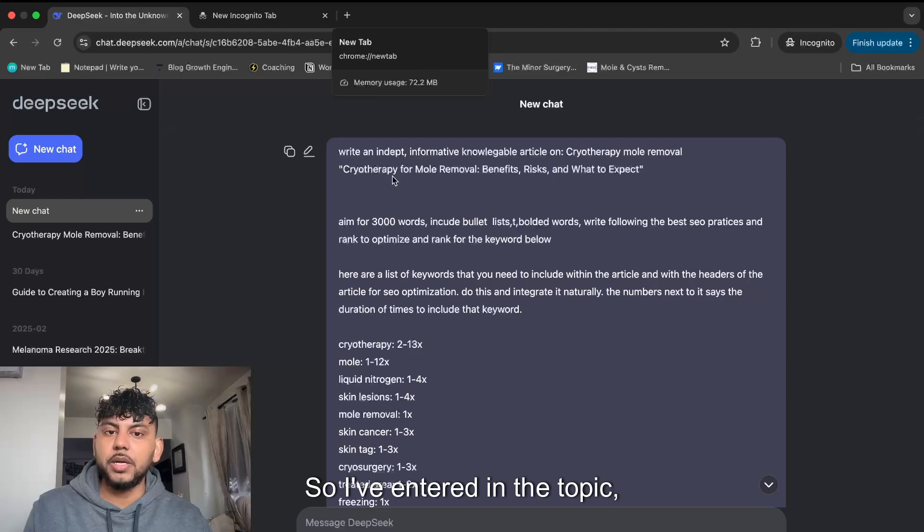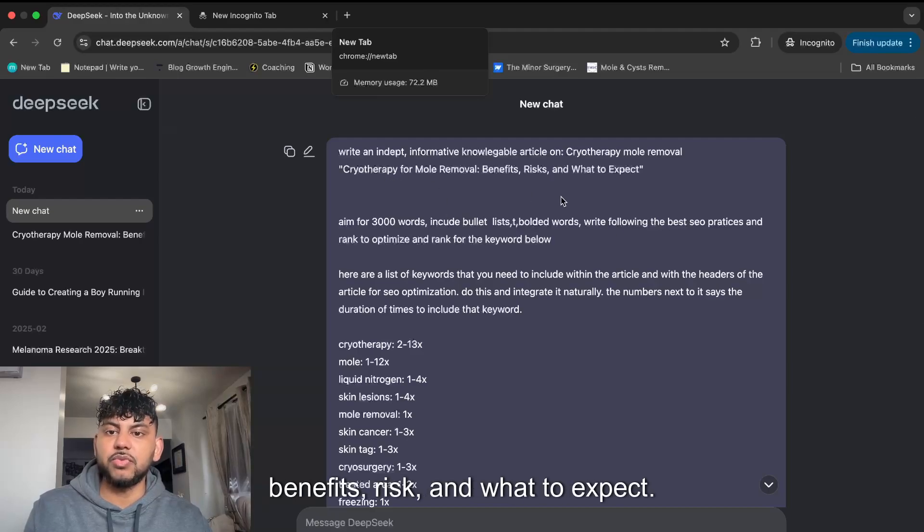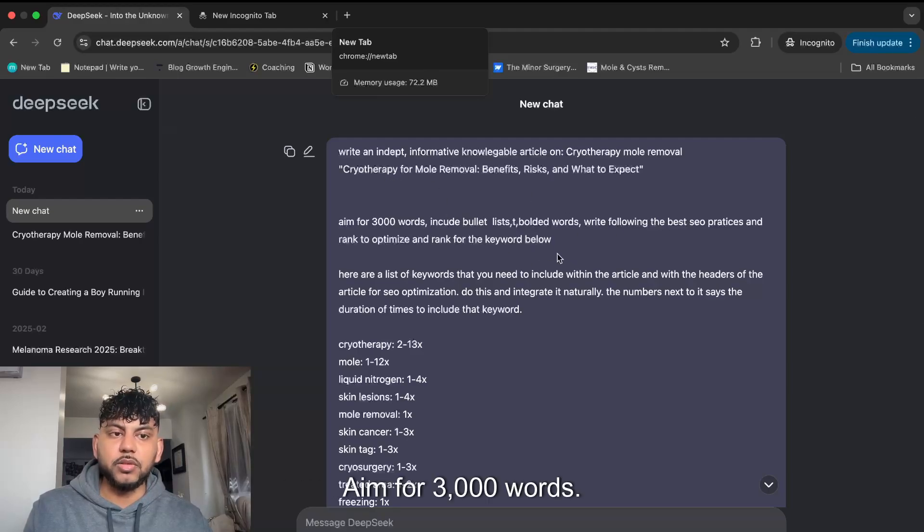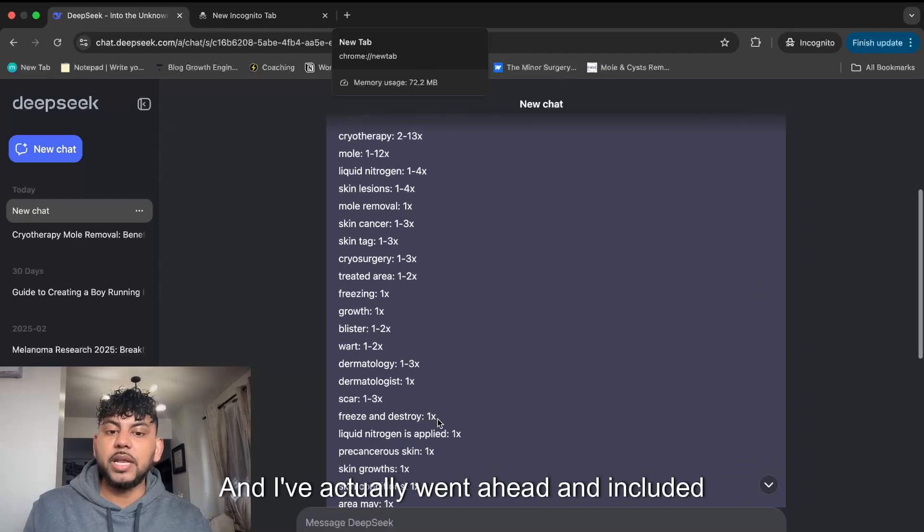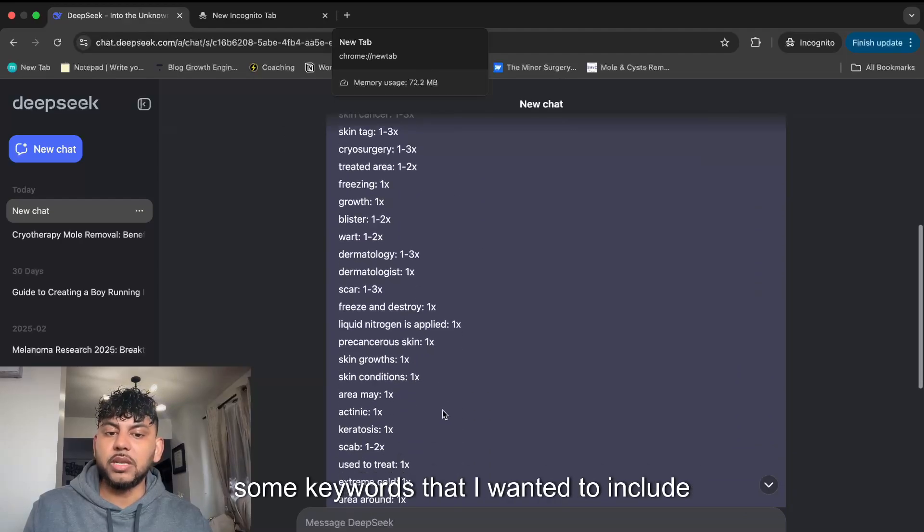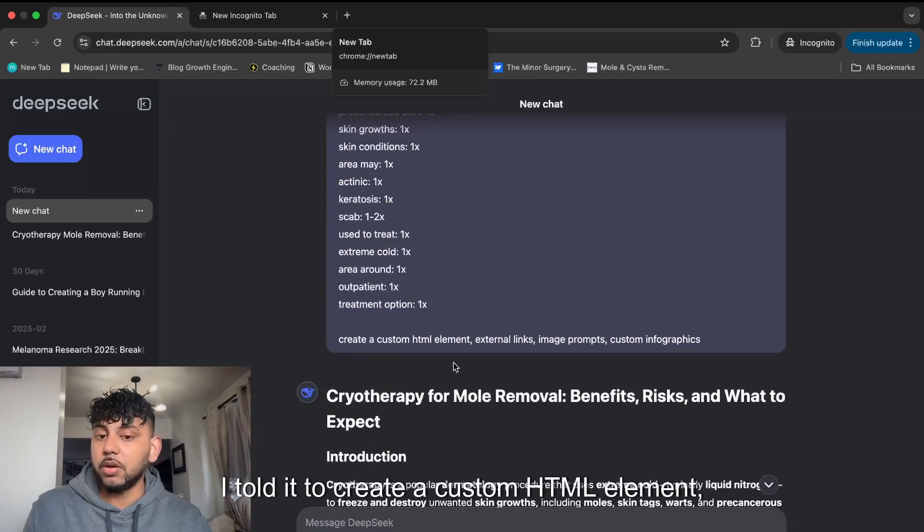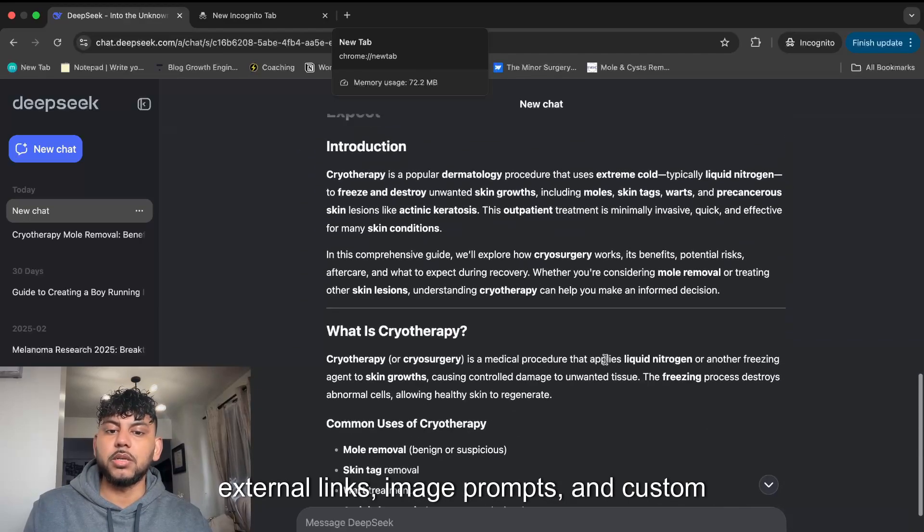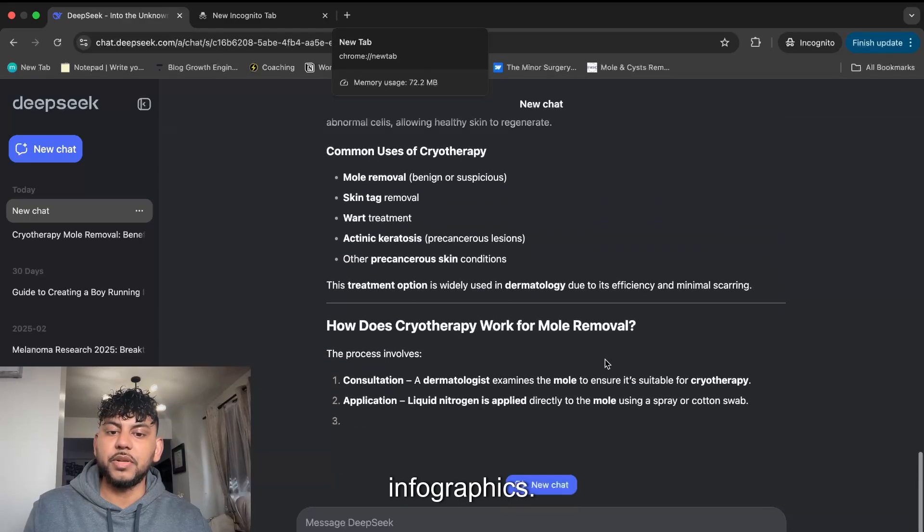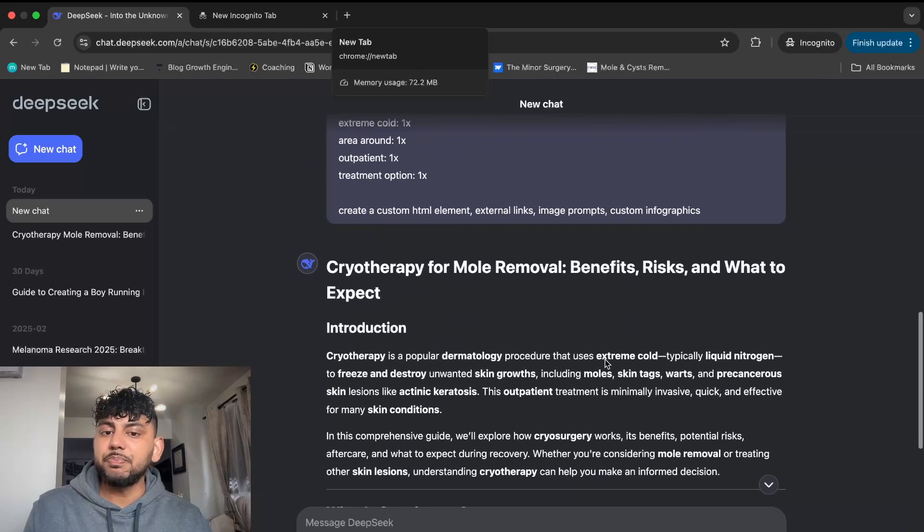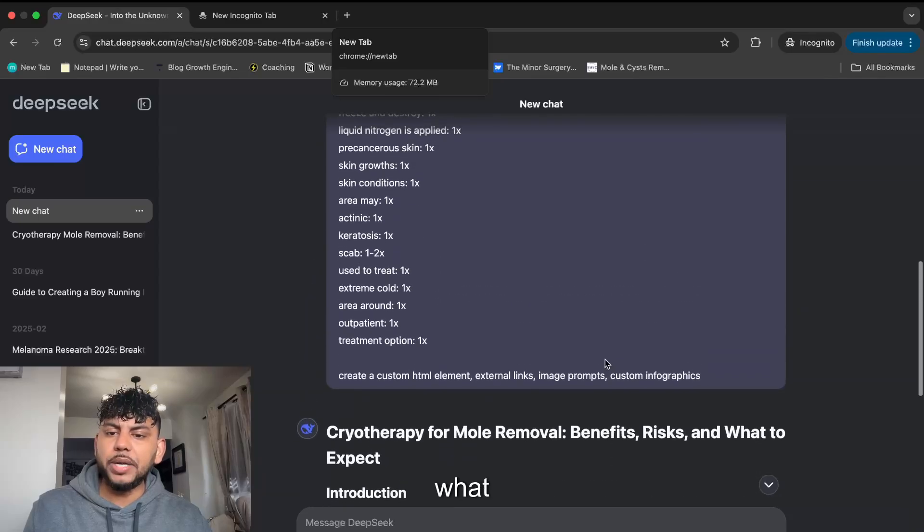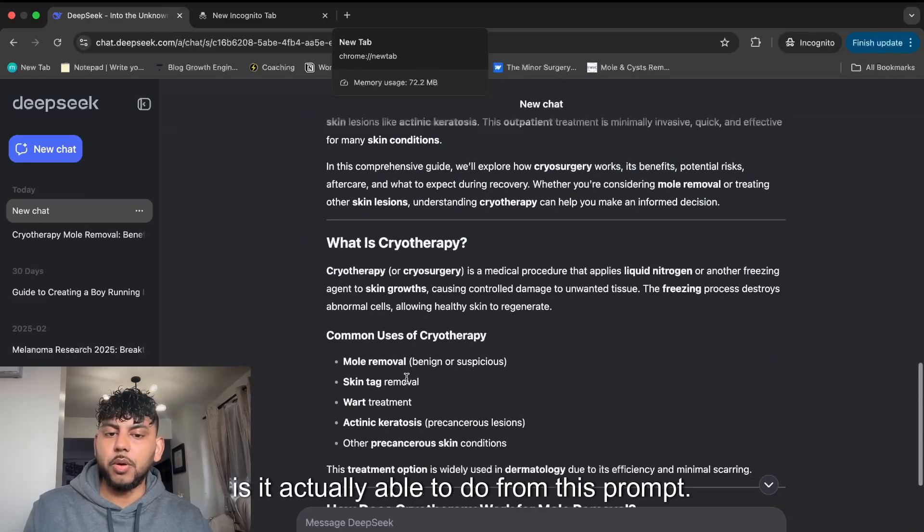I've entered the topic to write about cryotherapy for mole removal, benefits, risks, and what to expect. Aim for 3,000 words. I went ahead and included some keywords that I wanted in the article. I told it to create a custom HTML element, external links, image prompts, and custom infographics. So it'll be interesting to see what it's actually able to do from this prompt.